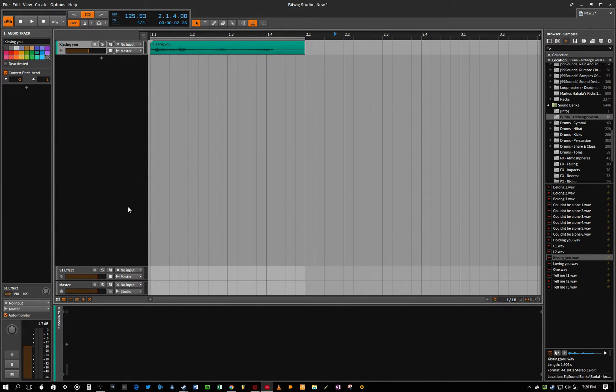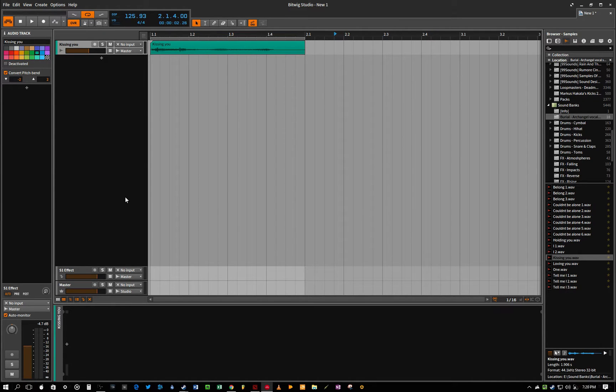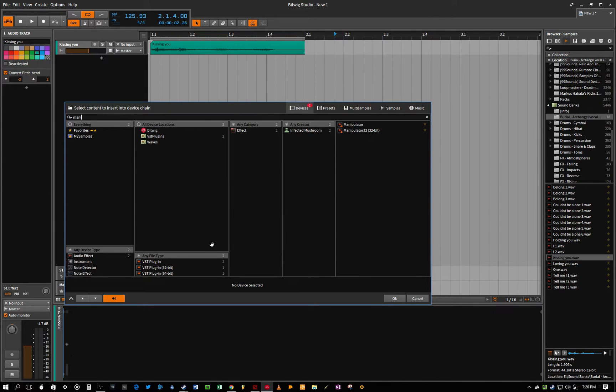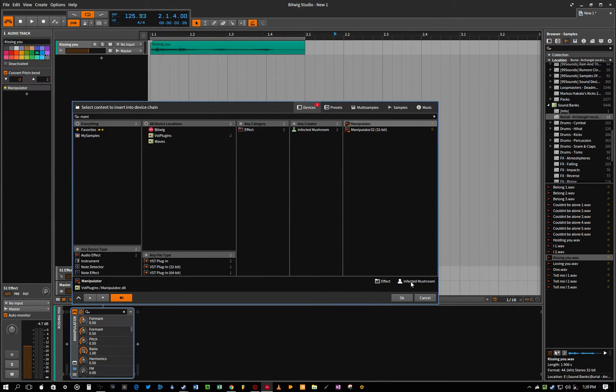So this plugin's a little bit easier to use than their first plugin, I wish, because you could just drop it on the channel strip and start using the different parameters and effects.